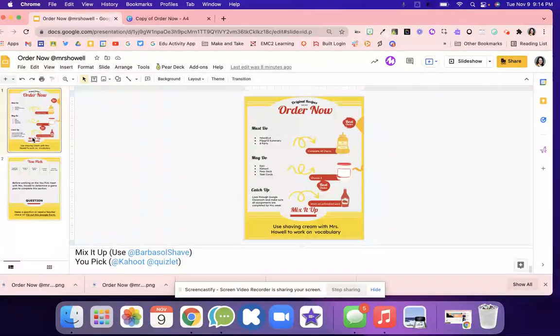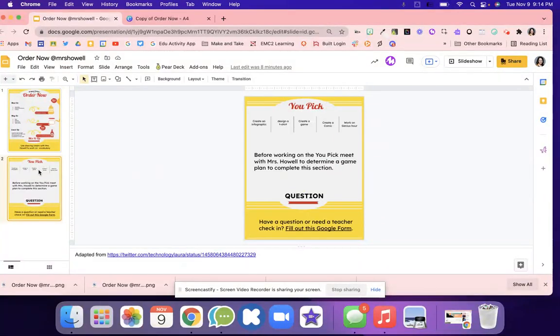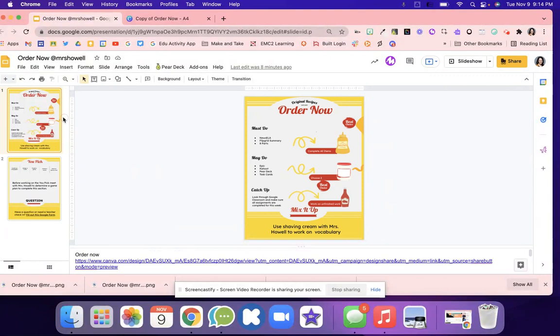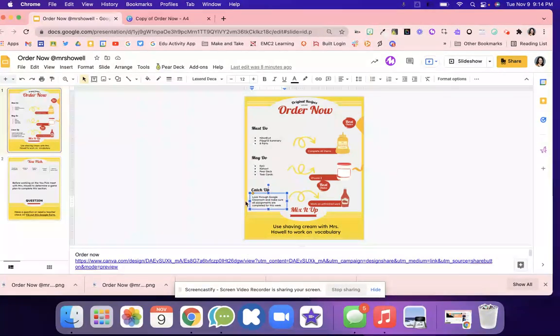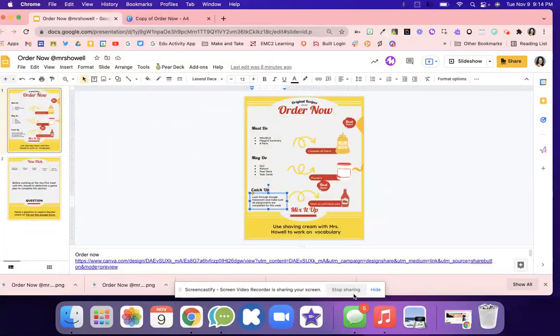I think this could be a really fun activity for Fridays when you have a lot of different catch-up work with different students coming in and out. There's that catch-up work and your other students are working on different activities.